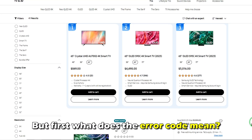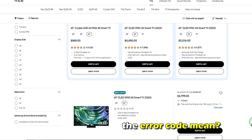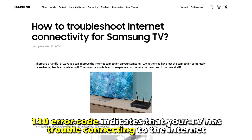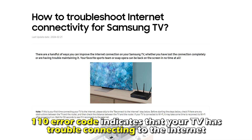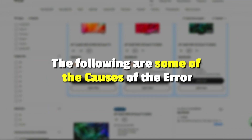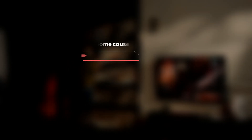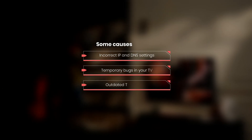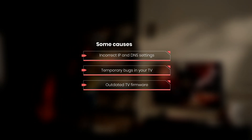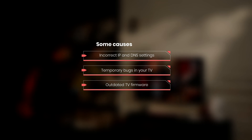But first, what does this error code mean? This error code indicates that your TV has trouble connecting to the Internet. The following are some of the causes of this error: incorrect IP and DNS settings, temporary bugs in your TV, or outdated TV firmware.